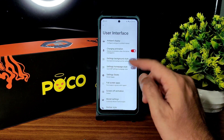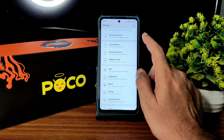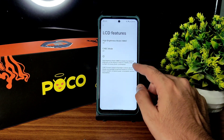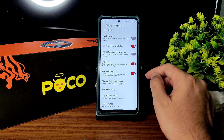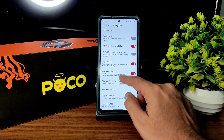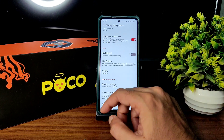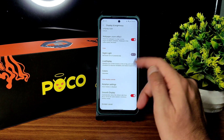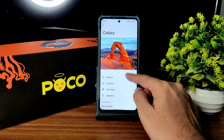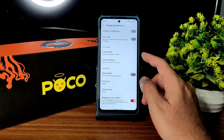Coming to normal display and brightness settings: LCD features — I recommend keeping it off when playing high-end games. Ambient display is given, display color calibration with some options. For smooth display you can manually switch to 60, 90, or 120Hz — just enable smooth display. Rotation settings are given, colors, RGB strength customization, and night light feature.